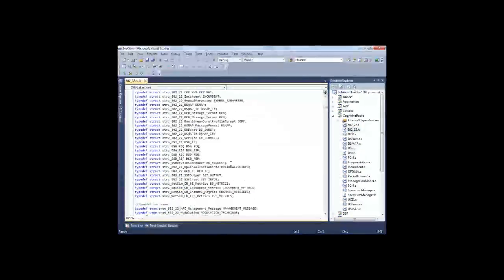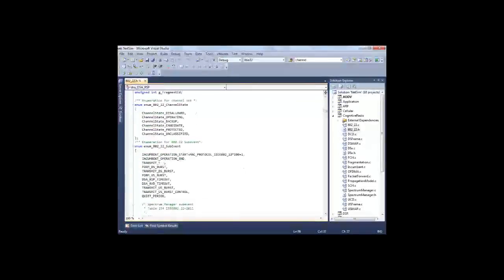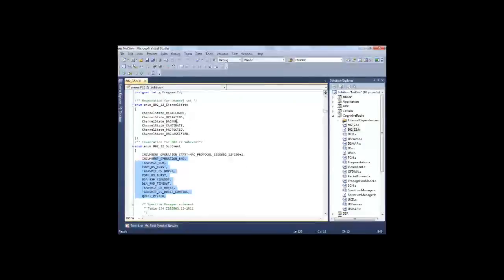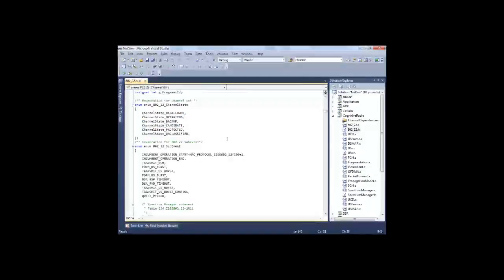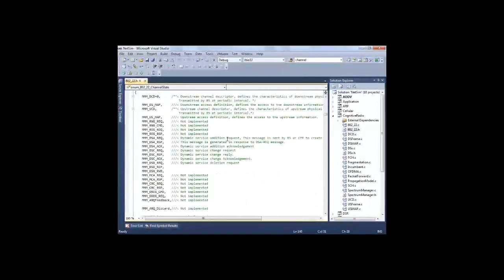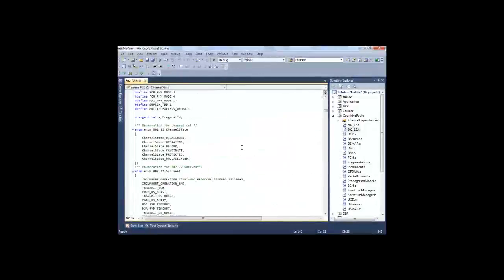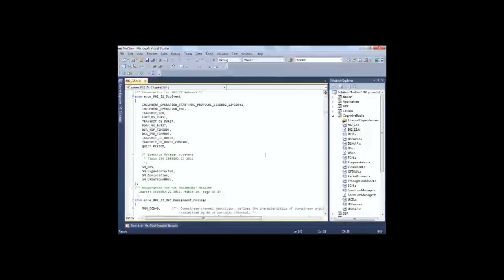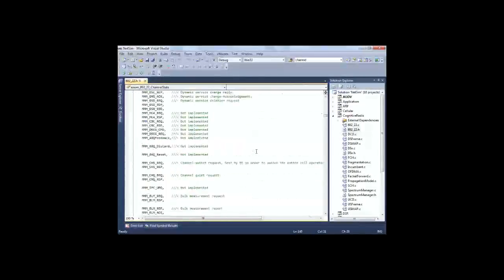This is the cognitive radio code. These are the cognitive radio codes, and as you can see here the various sub-events, the various channel states which I have just explained like operating, backup, candidate, and disallowed. In case the user wants to modify the channel states or the sub-events, they can easily perform from here.